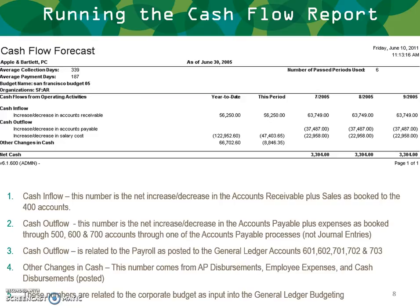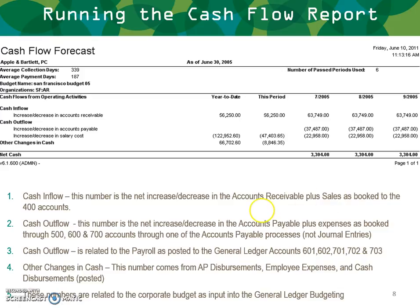This is a sample of what your report is going to look like. Cash inflow: this is the number that is the net increase or decrease in accounts receivable plus sales as booked to the 400 accounts. Cash outflow: this number is a net increase or decrease in accounts payable plus expenses as booked through the 500, 600, and 700 hundred accounts.